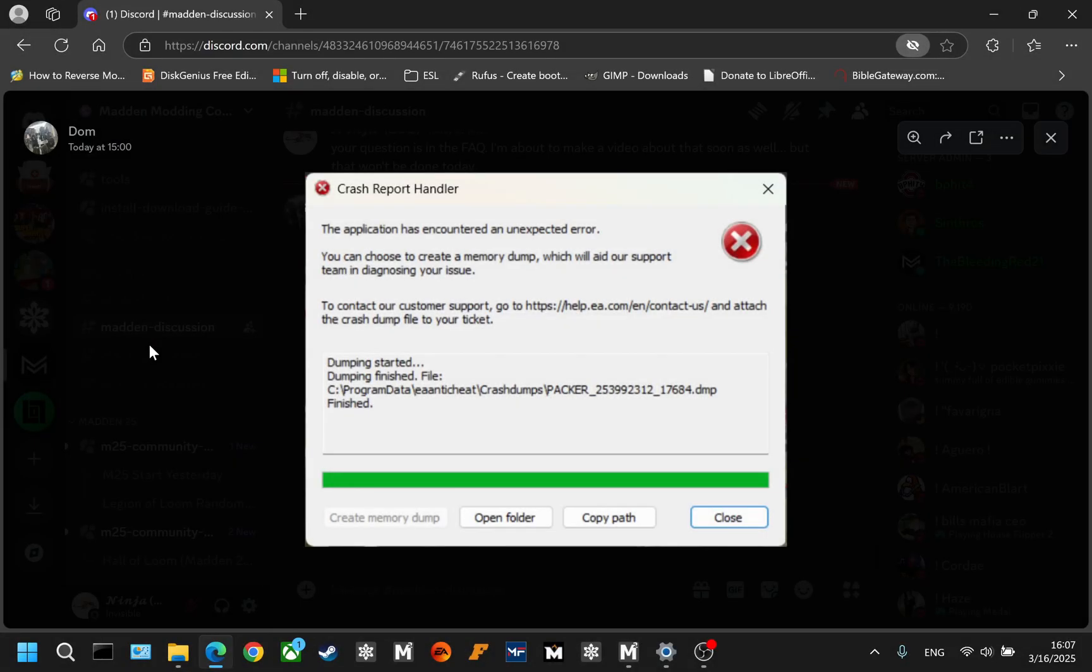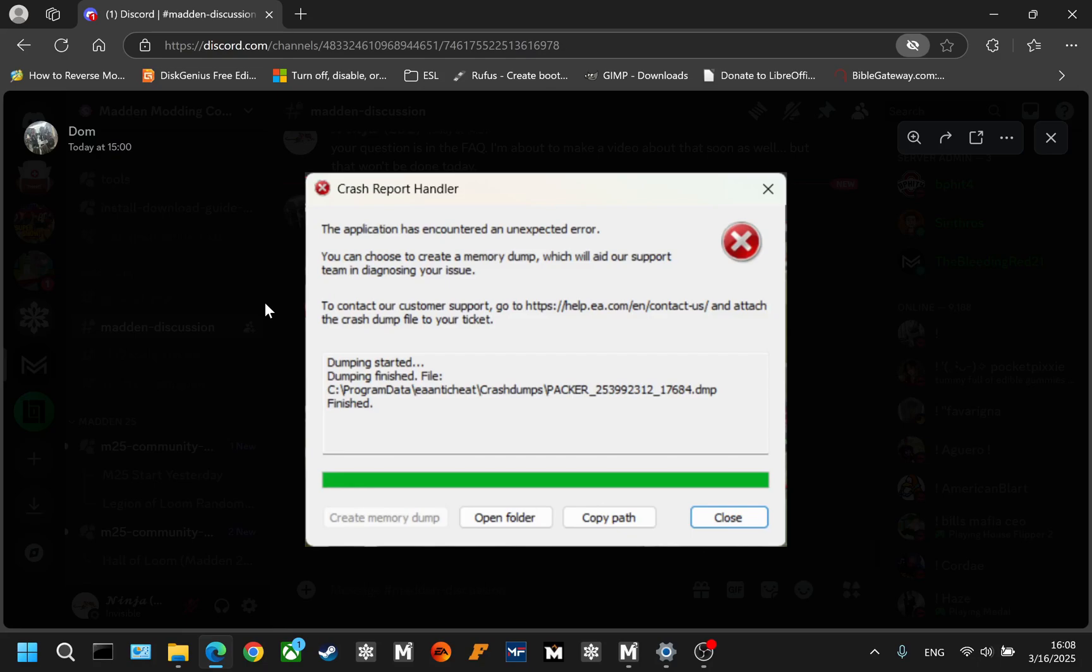Hello everyone, it's Ninja from the Legion of Loom modding clan. Today I'm going to talk about one of the most common troubleshooting posts that I've seen. It's the crash report handler. Of course this is answered in an FAQ. There's two reasons this happens.